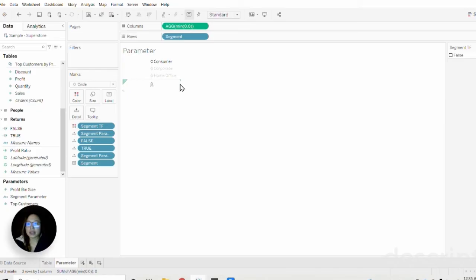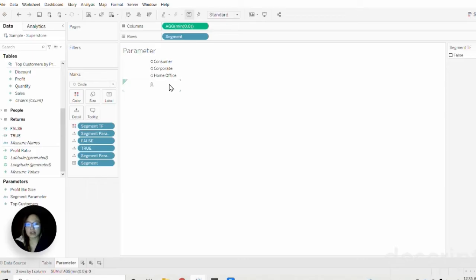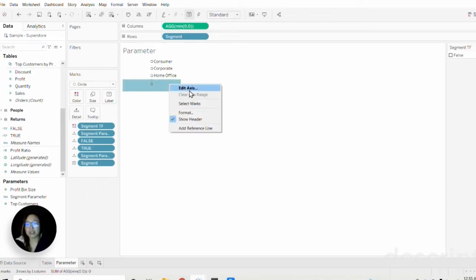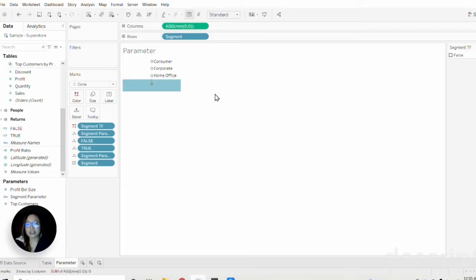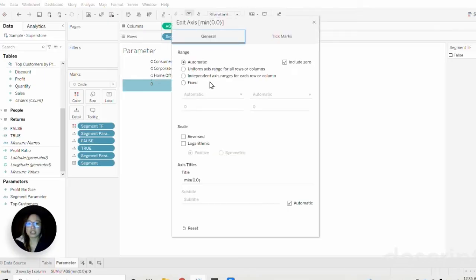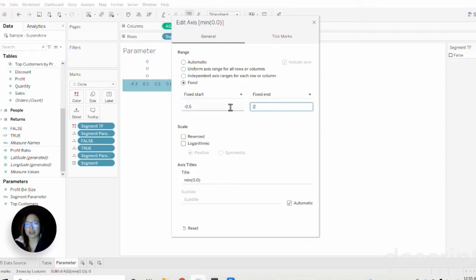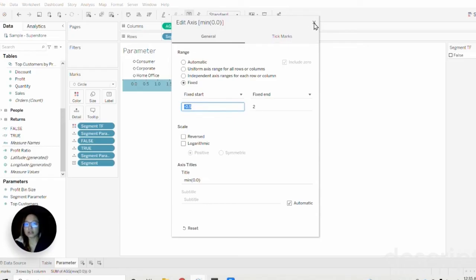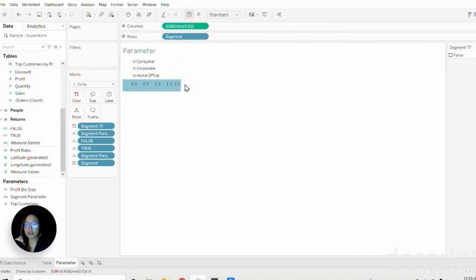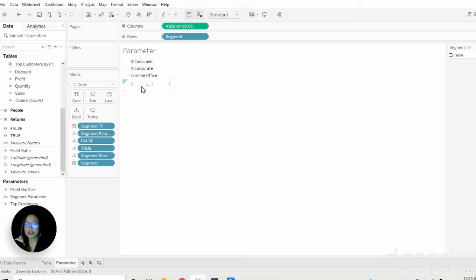Now we're starting to get closer to our list. With just a little bit more formatting we can make this look better. We're going to edit the axis here to make it left justified. I'm going to go to fixed, maybe negative 0.5. Sometimes I just have to play around with it to see what works.